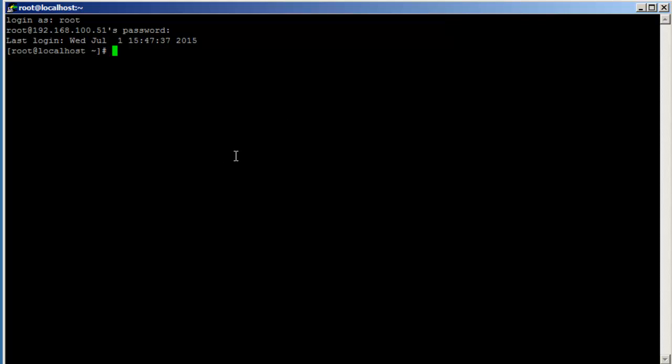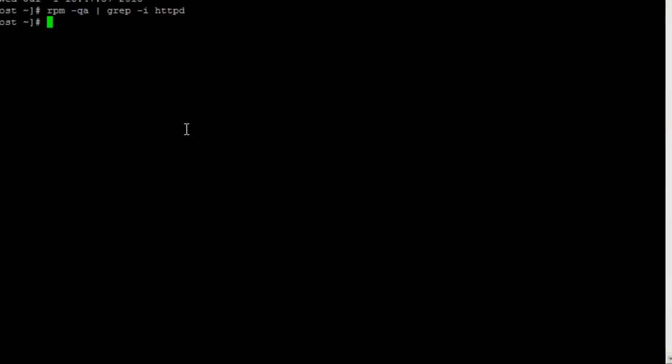First of all, in order to set up HTTPS we need to make sure that Apache is installed. Let's just do a quick test. The HTTPD package is not installed. If you guys follow my channel, there's a video tutorial on how to install Apache, so just follow that tutorial.